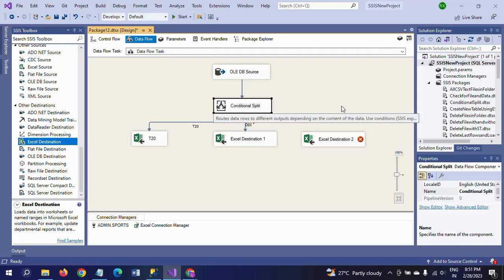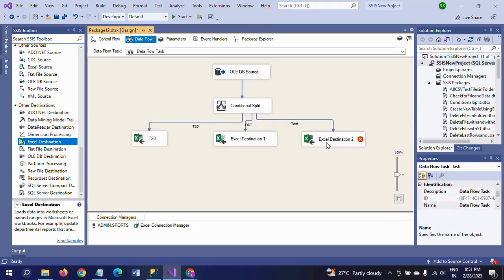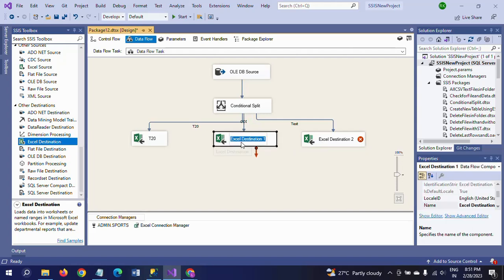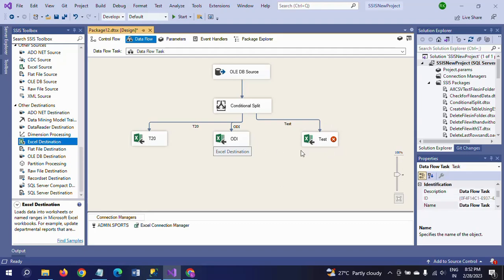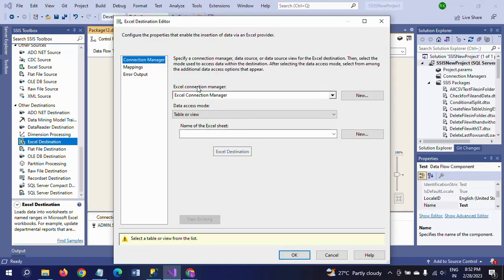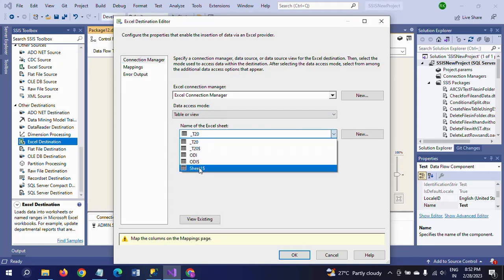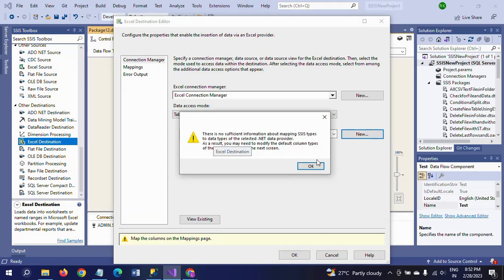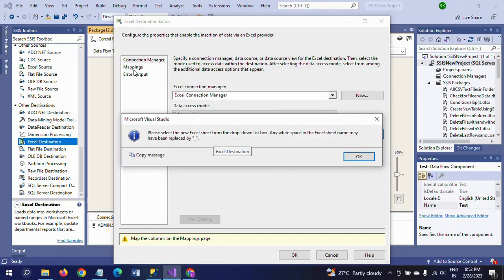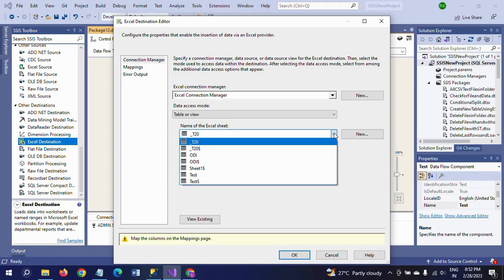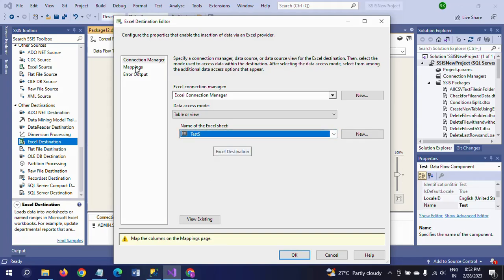For the third destination — Test — do the same process. Click New, and 'Test' will be created automatically. Click OK and select the Test sheet with the dollar symbol. Check the mappings to confirm all columns are mapped correctly.